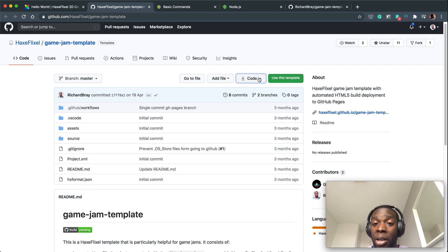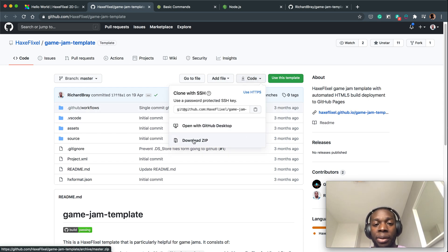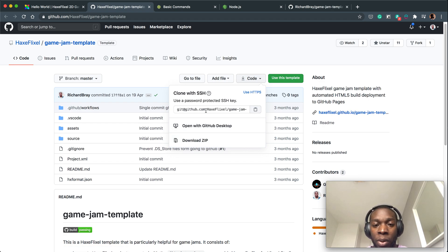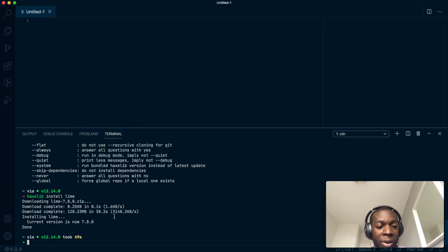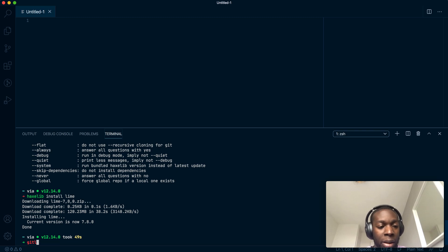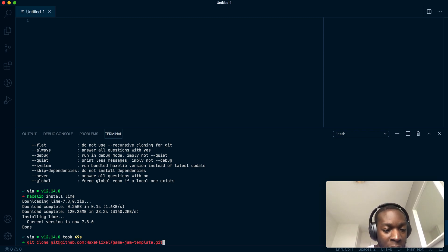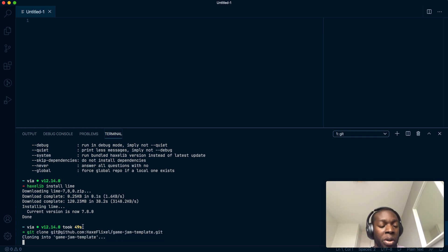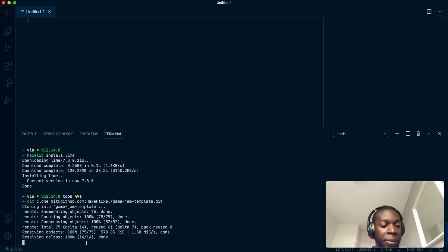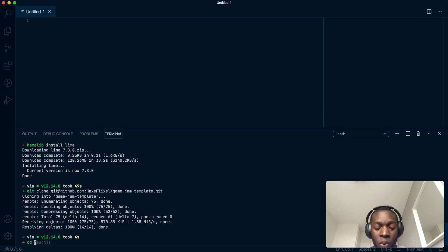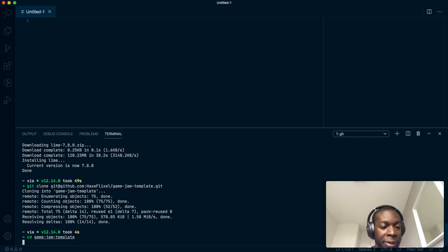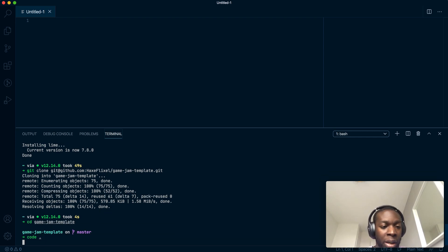To get access to this repo locally on your machine, you can either download the zip or do what I'm going to do. I'll just copy this and then go into the terminal and type in git clone and paste that into it. It's going to take some time, not too long of course, and then open it up with VS Code.